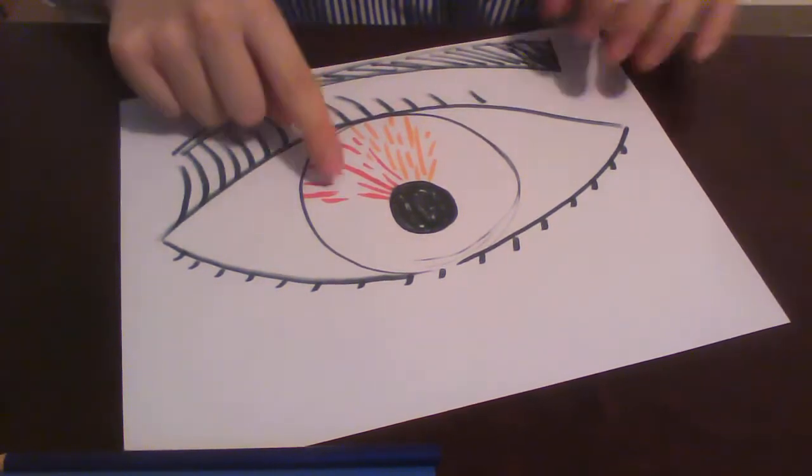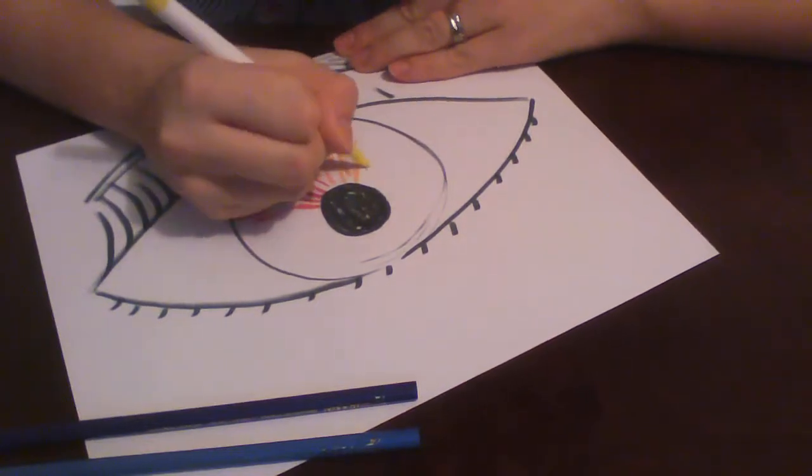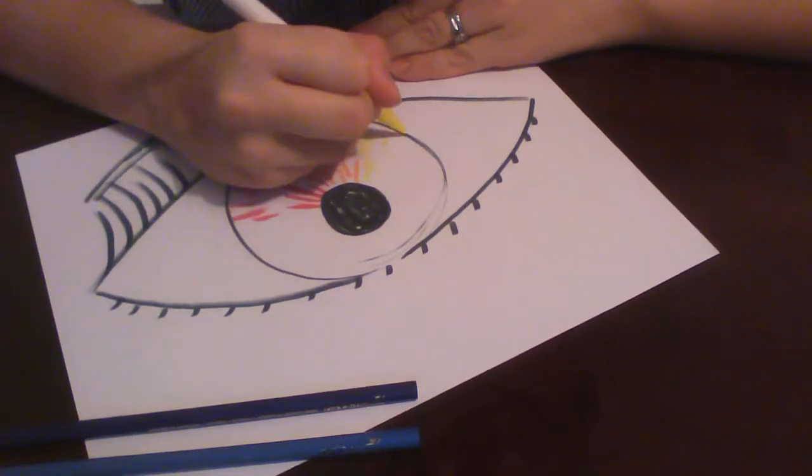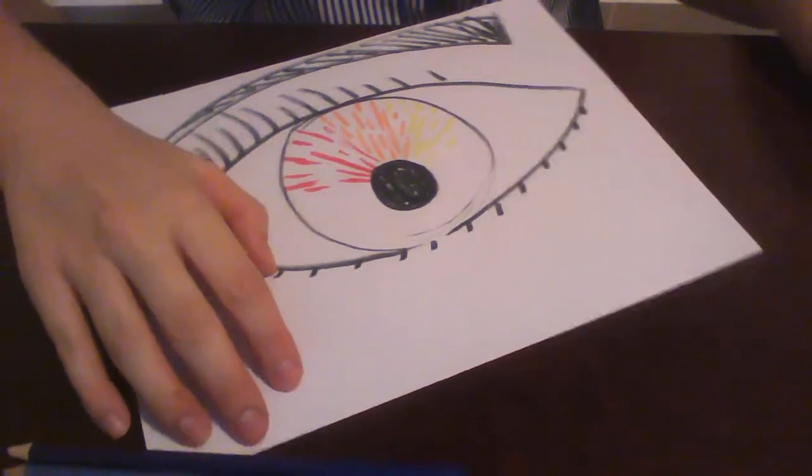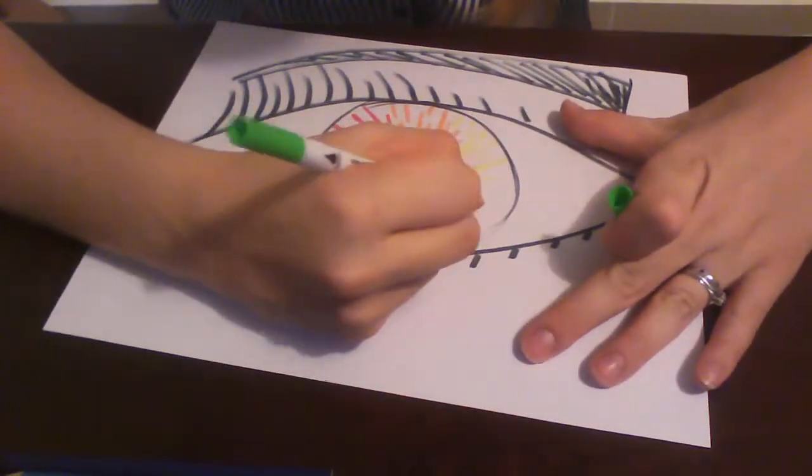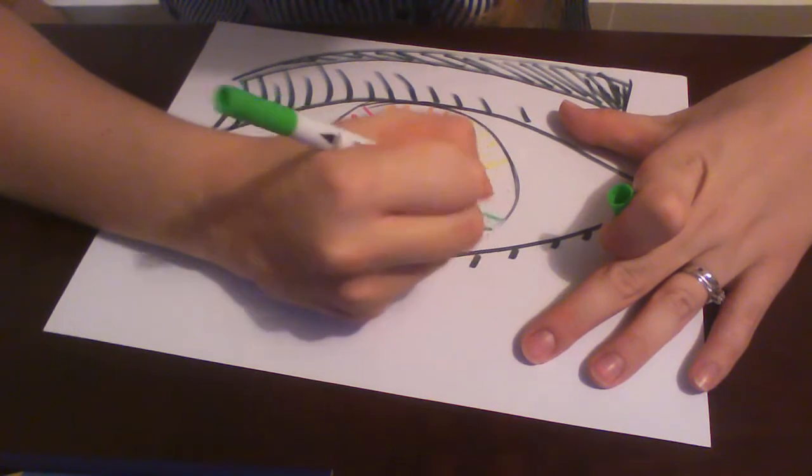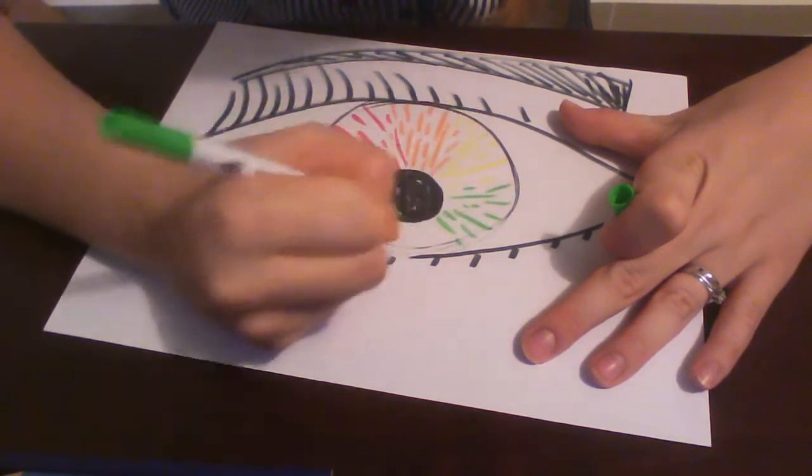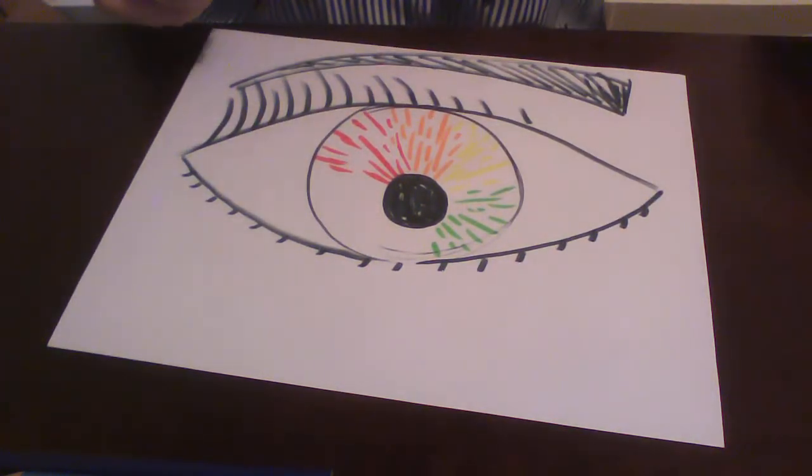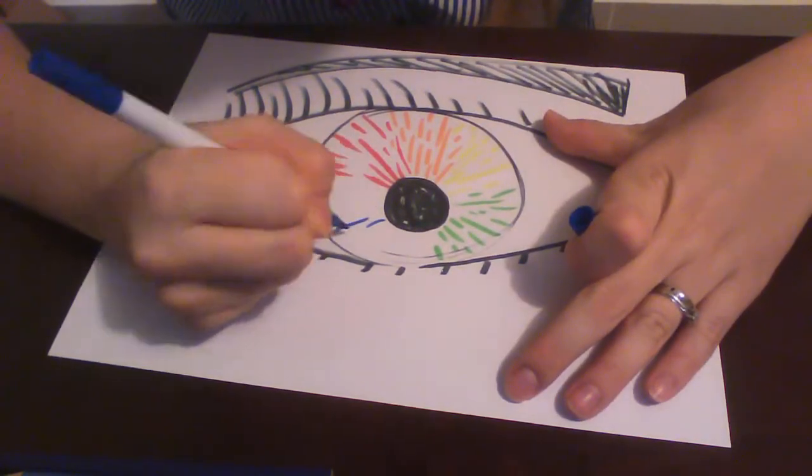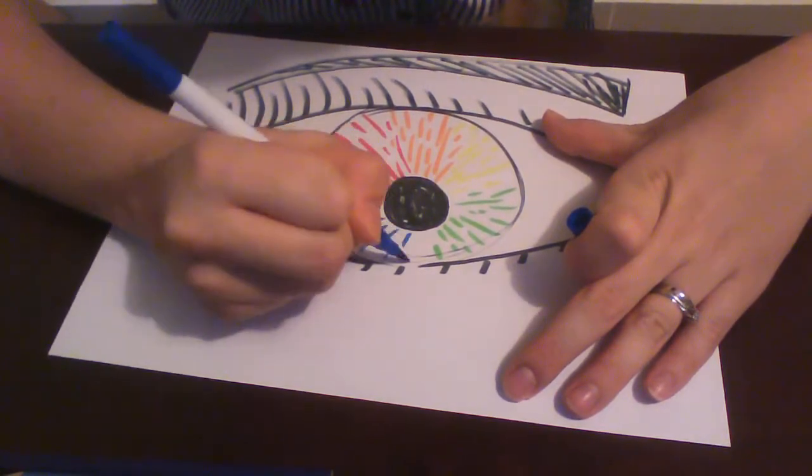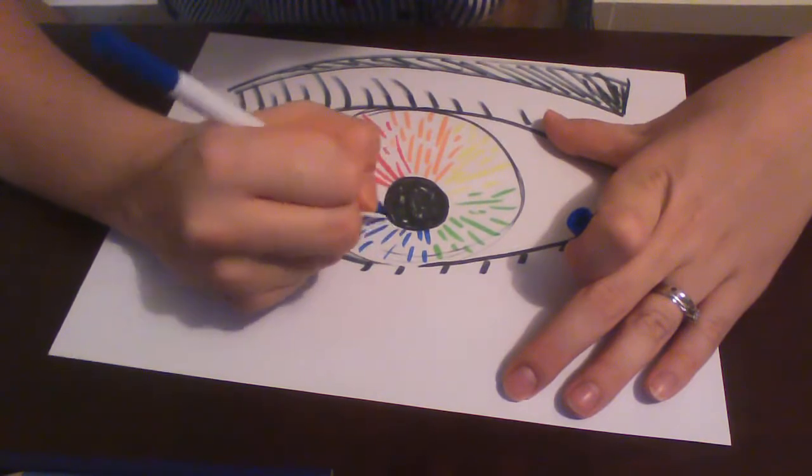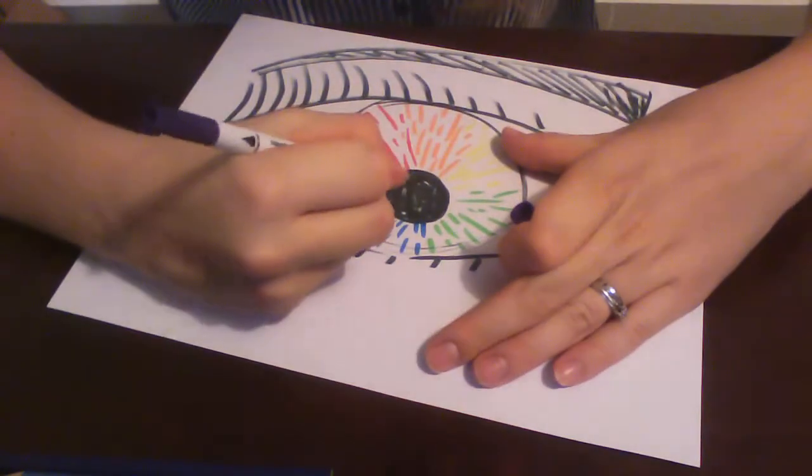Remember our order. Make sure you go in the order so you complete the rainbow. Orange, yellow, green, my blue. And finally, my purple.